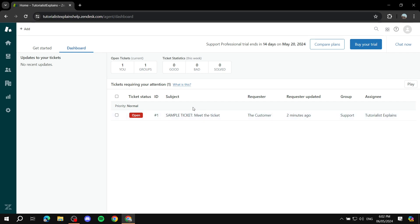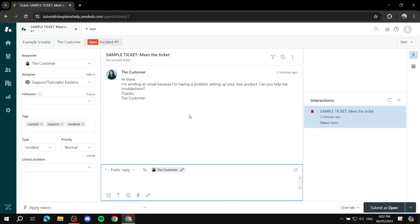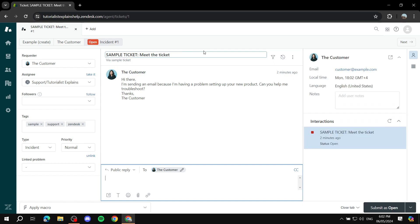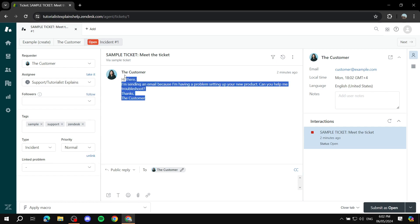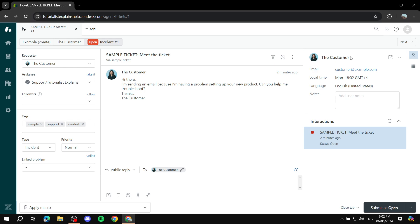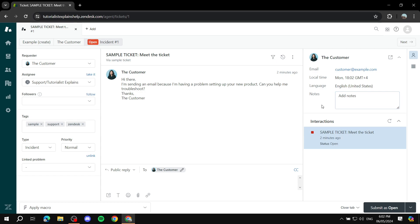For tickets, if you want to manage one you can just click on it and it's going to show you a lot more information — the subject, description, and the actual email content. It will also show more details about the customer like their email, local time, and language. You can add internal notes that the customer won't see, and you can also see previous interactions between you and this customer, which saves a lot of time.